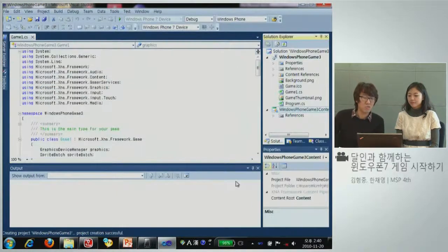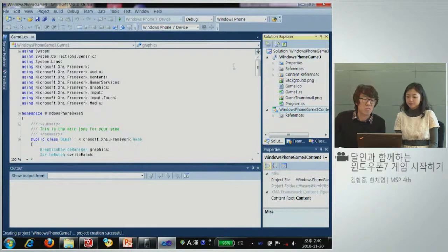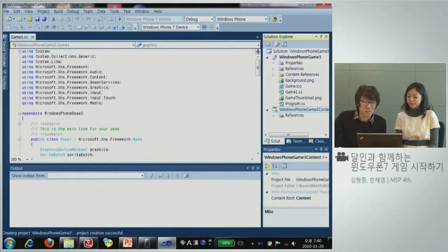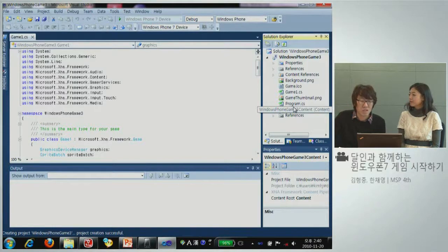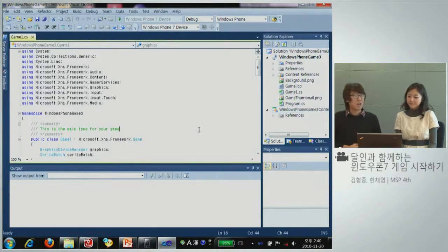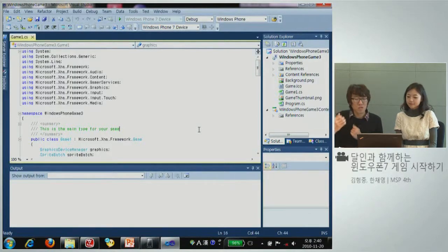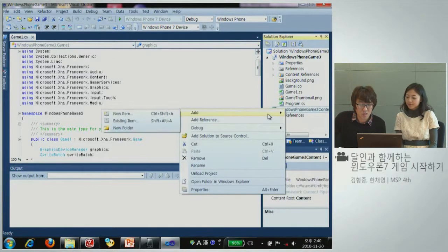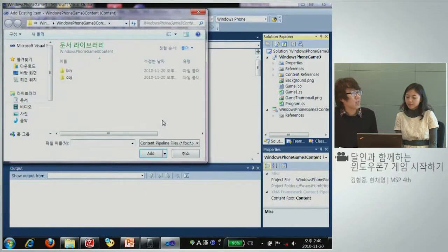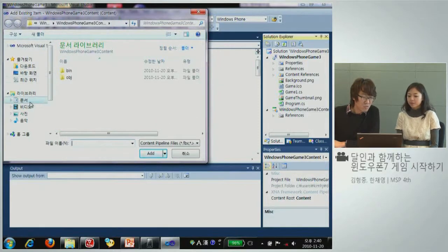이게 이제 캔버스예요. 그림을 그리는 캔버스이고, 여기에 재료들 즉 물감이라든지 붓 같은 게 다 있는 겁니다. 우선 처음에 그림을 그리려면 붓하고 물감을 선택해야 된다고 했죠. 비행기가 하늘에 날아가는 게임을 만들 거니까 비행기 그림을 불러와야 돼요.